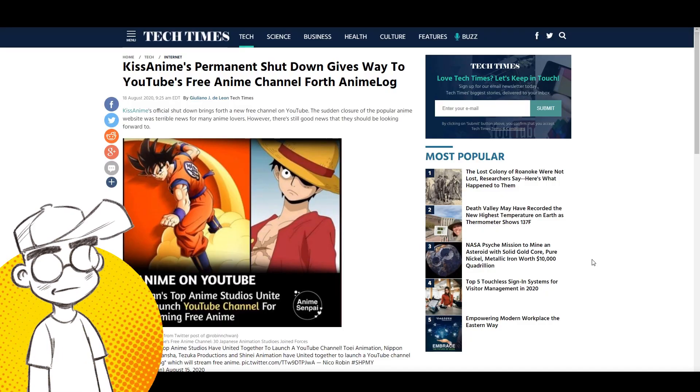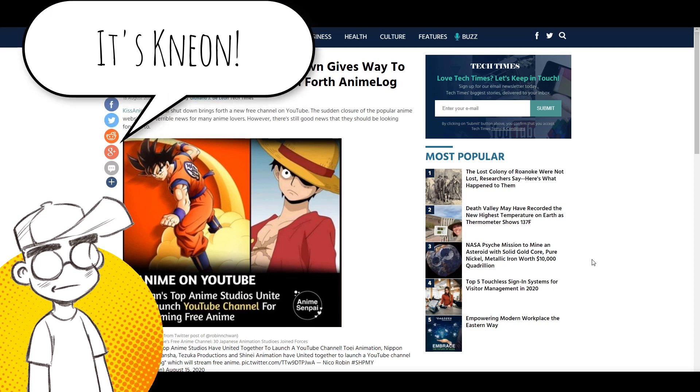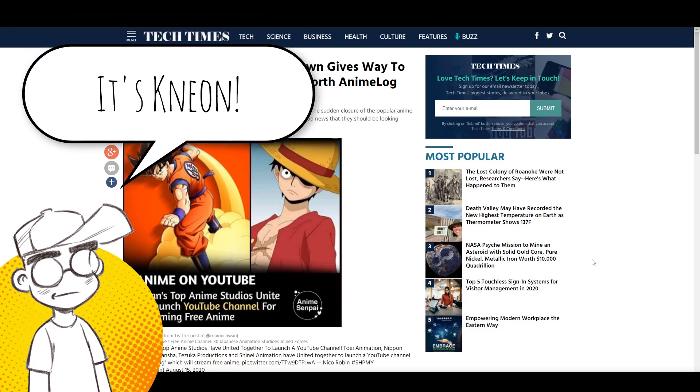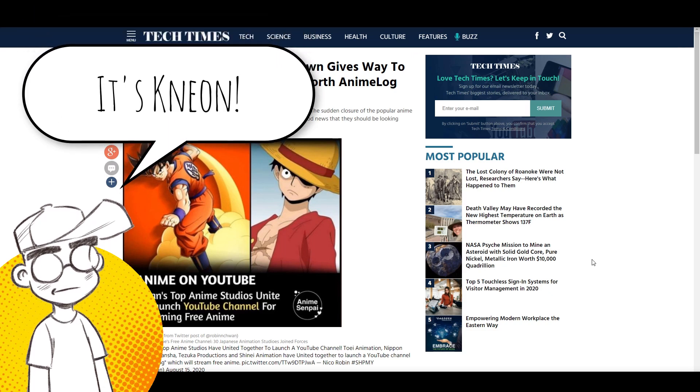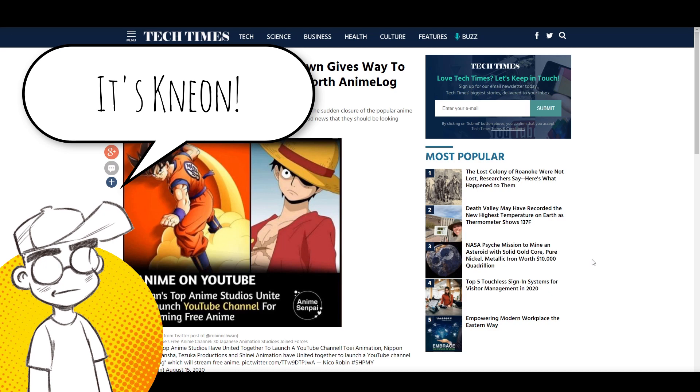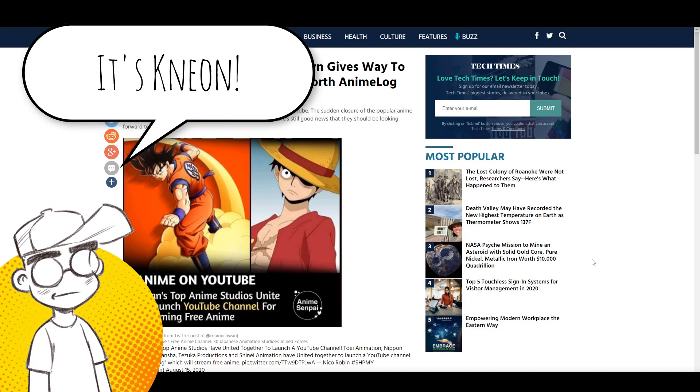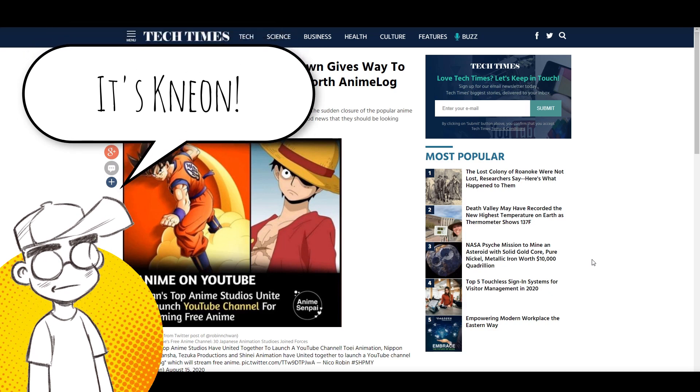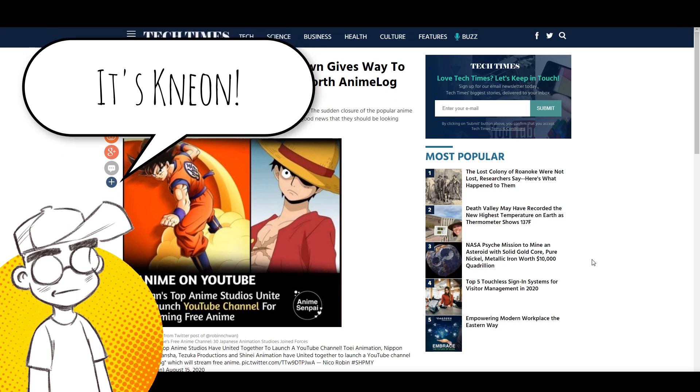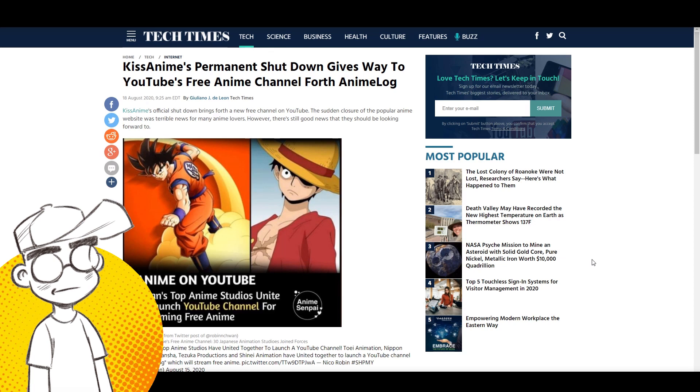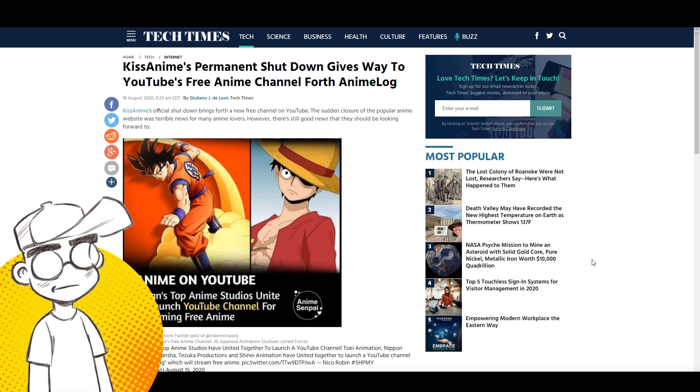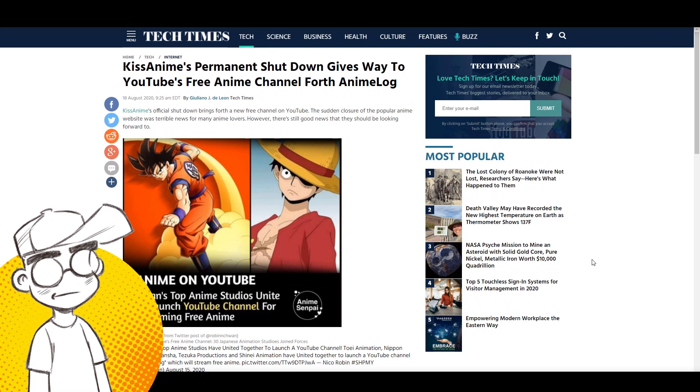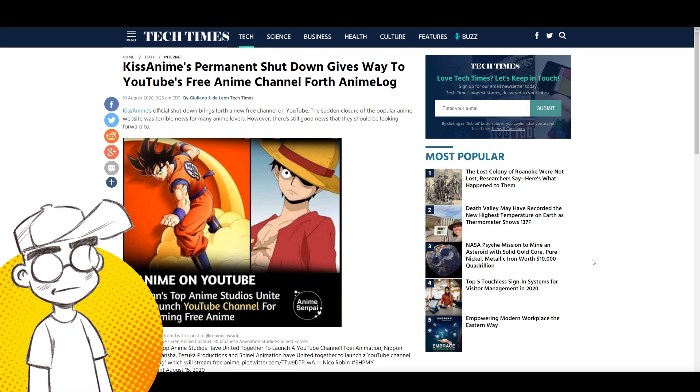Hey guys, welcome back to Clownfish TV, this is Neon. We're going to talk about anime, we're going to talk about KissAnime and what could potentially be a replacement not just for KissAnime but also for Crunchyroll and Funimation.